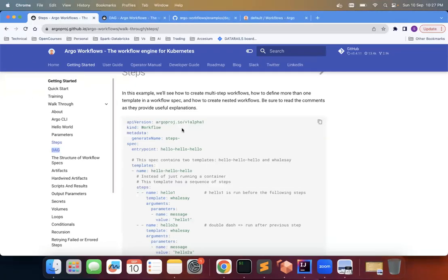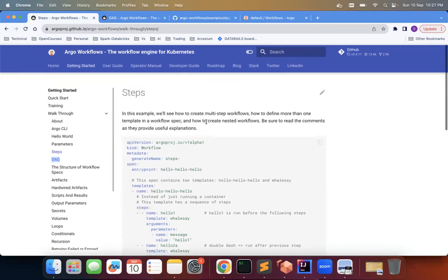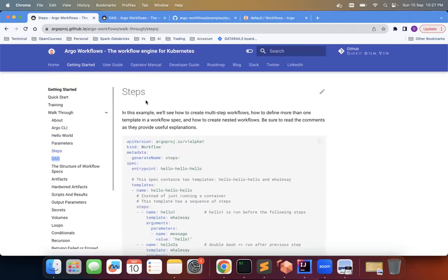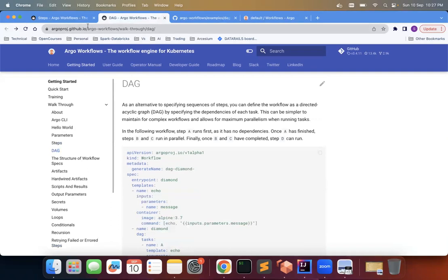Namaskar, everyone. We'll continue our Argo workflow tutorial series. So today we'll talk about two topics, and today's video might be a very small video. The first is steps and the second is DAG.